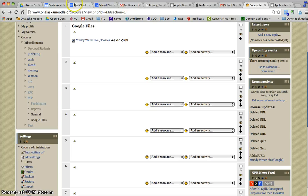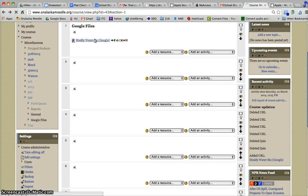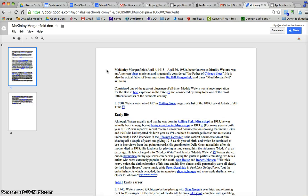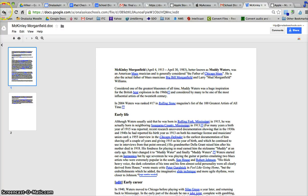So if I make changes to this document while it's in my Google Drive, I don't need to remove it from my Moodle class and put the new one in. It will automatically change for me.